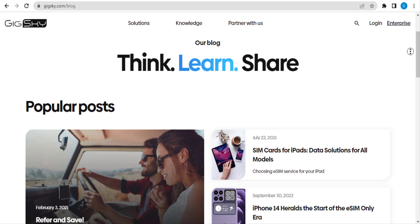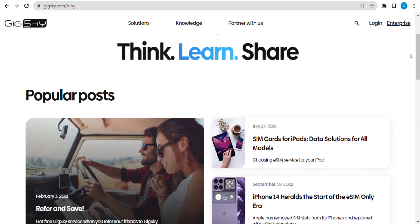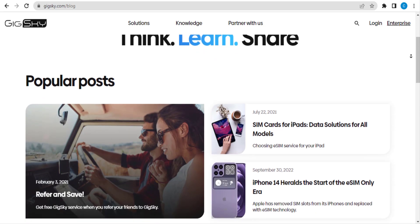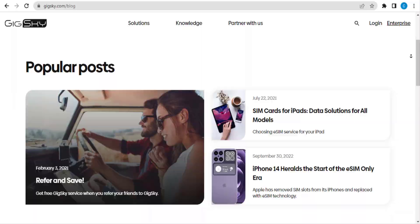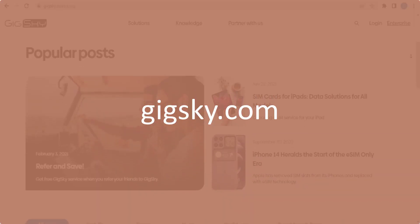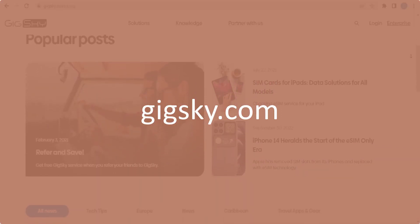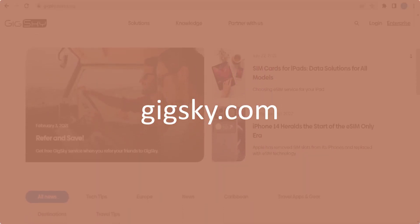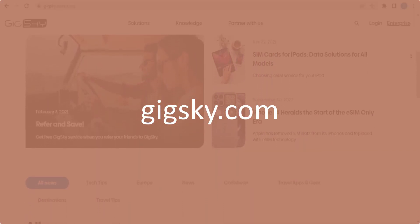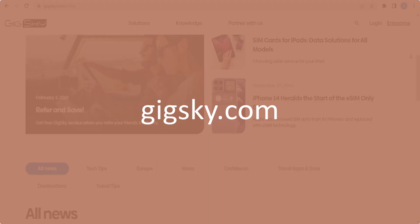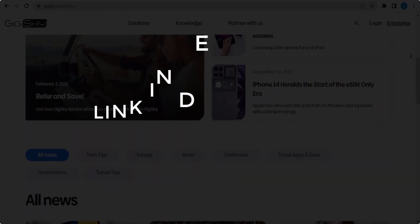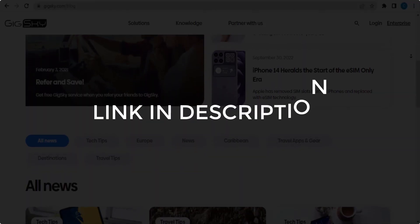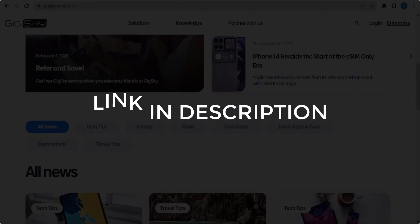In this video we are going to give you coupon code, promo code, and discount code for gigsky.com. Click the first link in the description and you will see all the available coupon, promo, and discount codes.